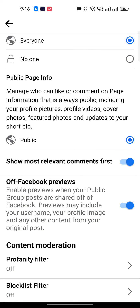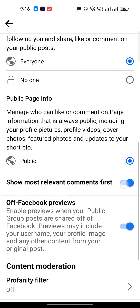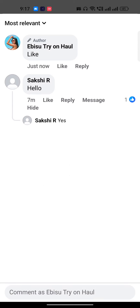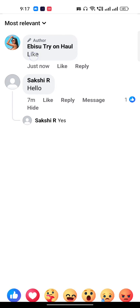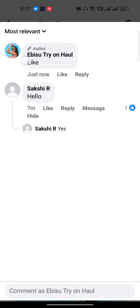When you turn this on, whenever you comment or reply to any comment, it will be automatically pinned. Facebook doesn't give you a direct option to pin a comment, but if you turn this on and comment on something, you will be able to pin that comment. You can see here that a comment is already pinned by the author.